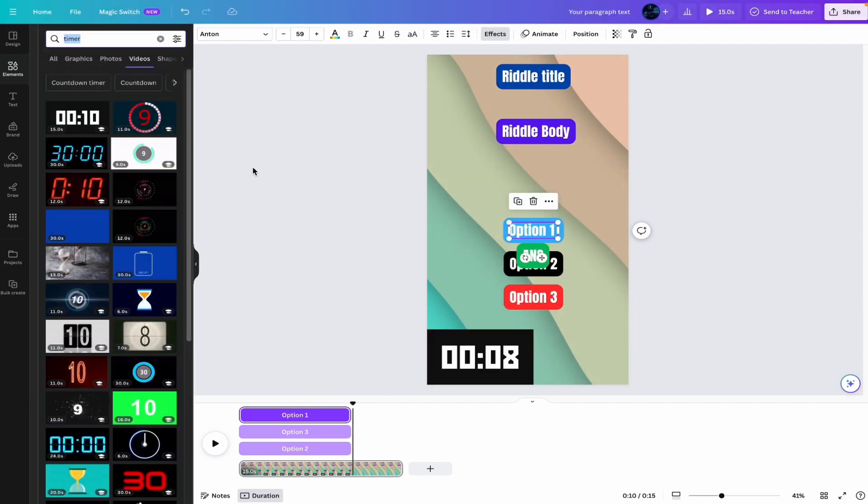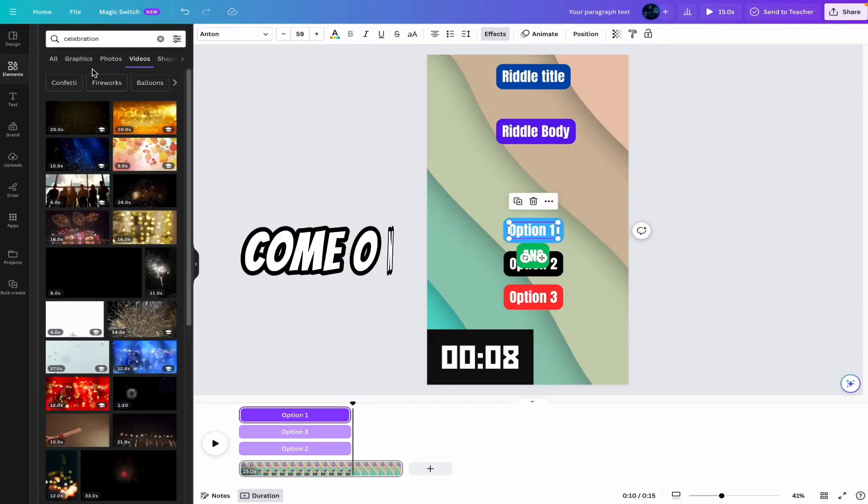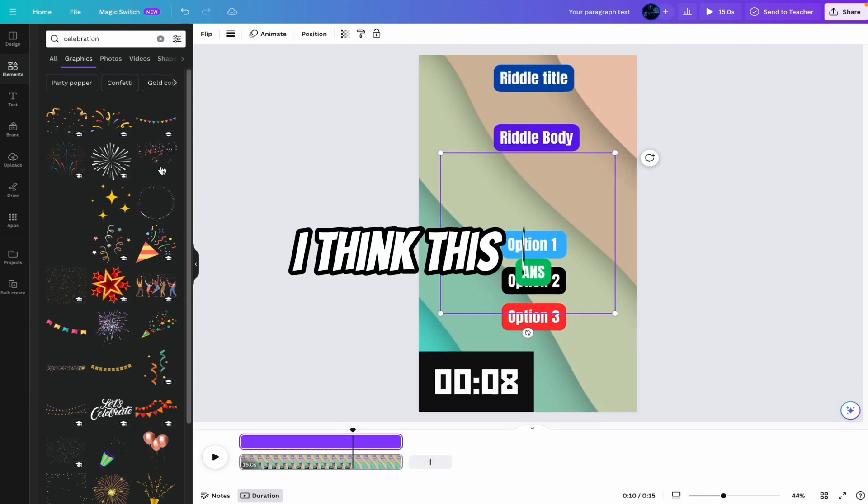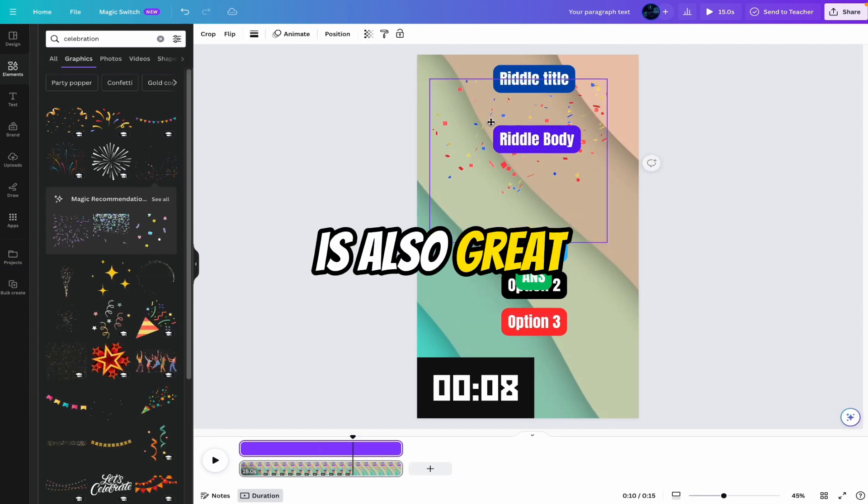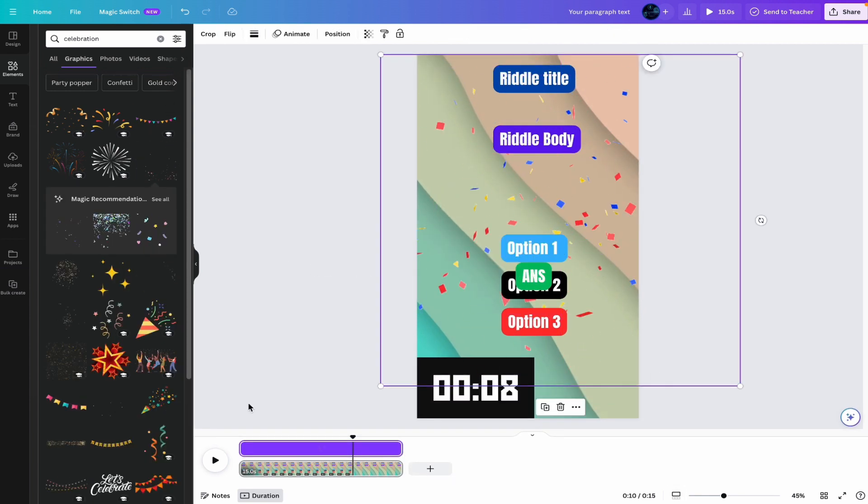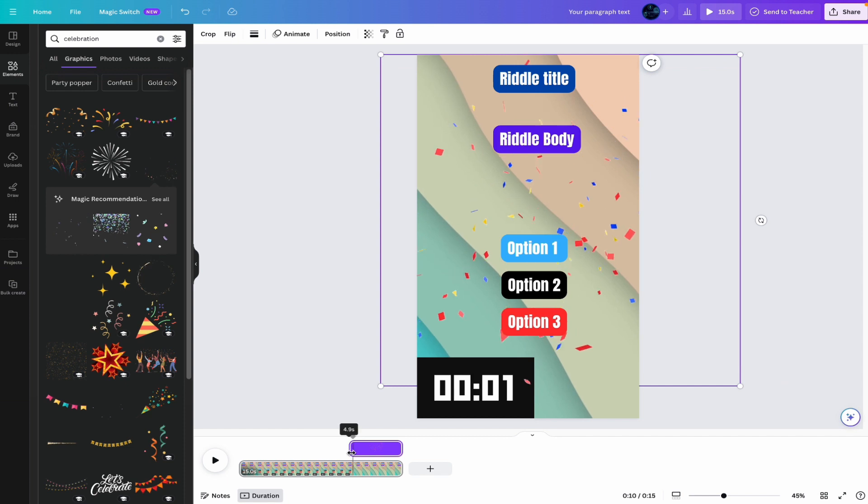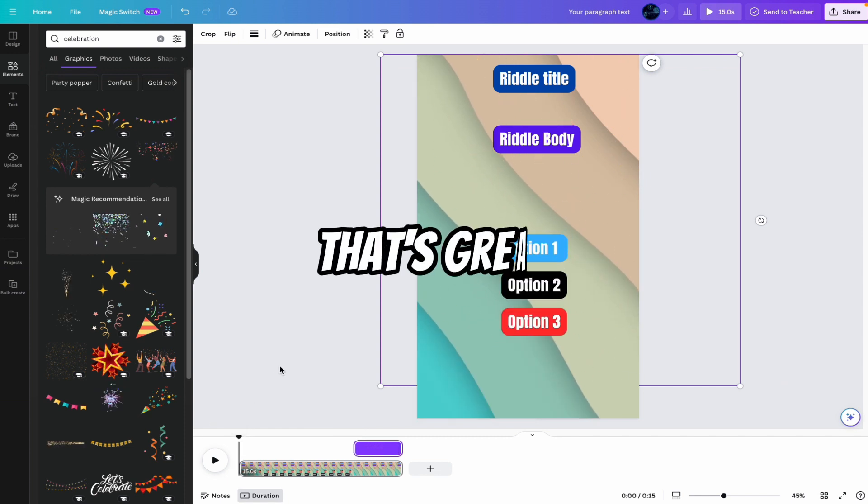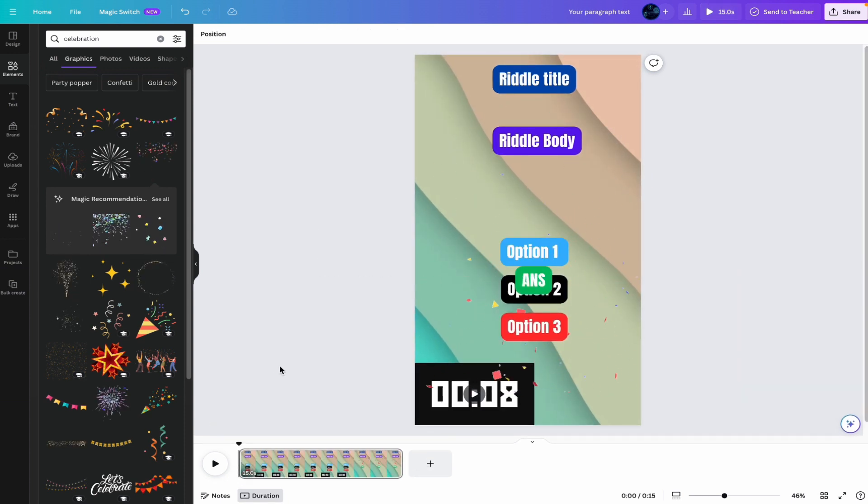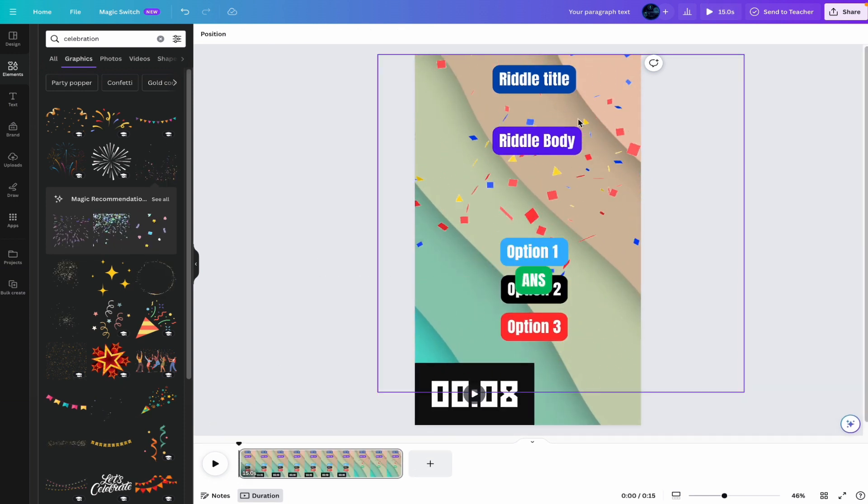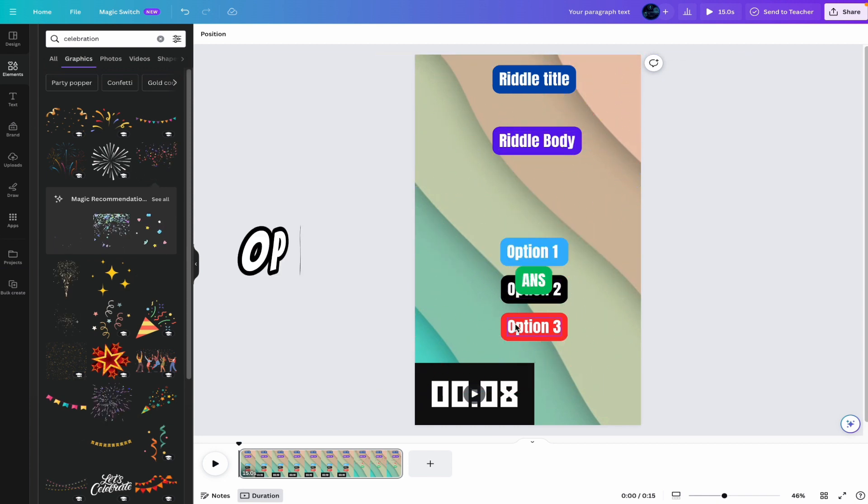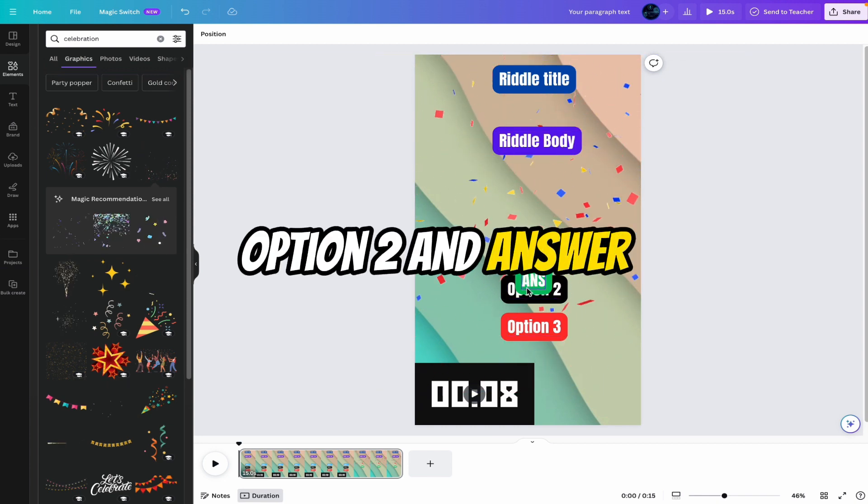Now search here celebration. Come on the graphic. So here you can see there are many celebration. I think this one is also great. So we want to add celebration here with answer. That's great. Now the final option is to add riddle title, riddle body, option one, option two, and answer.